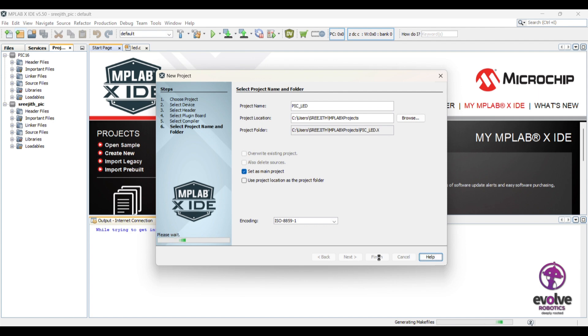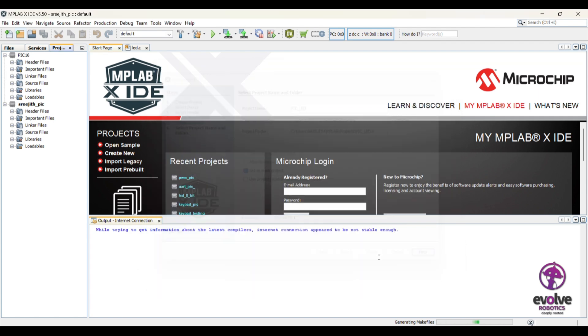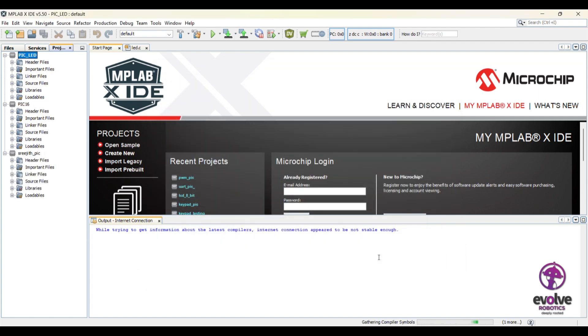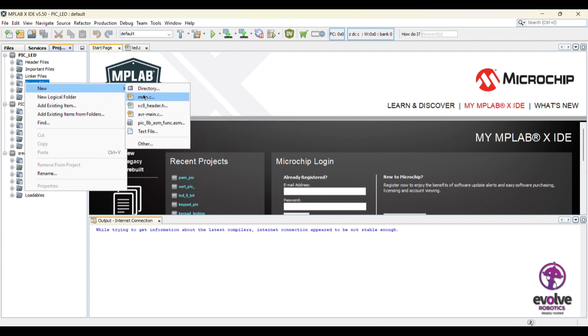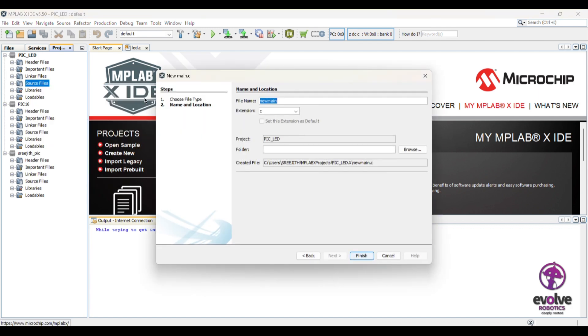After creating a project, you need to create a source file. Go to the source files folder, right click, select new, and choose main.c to create your C source file.